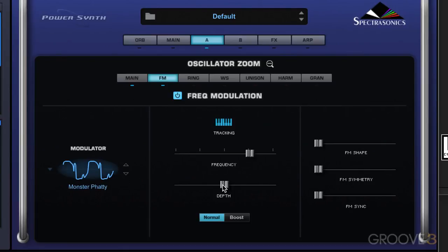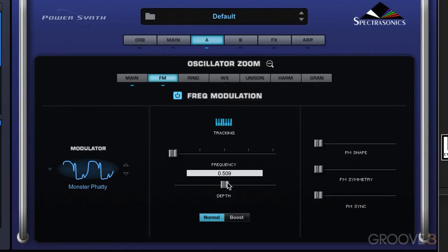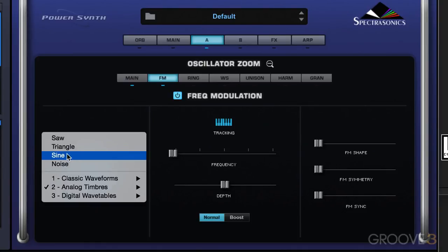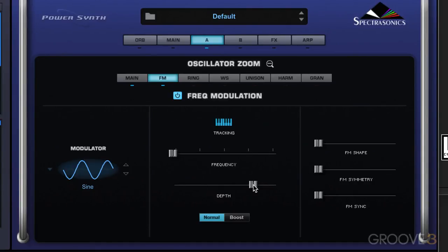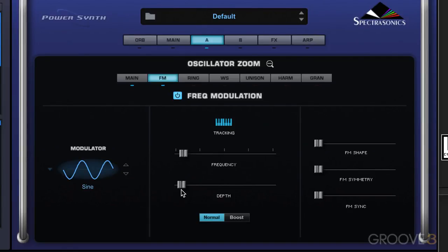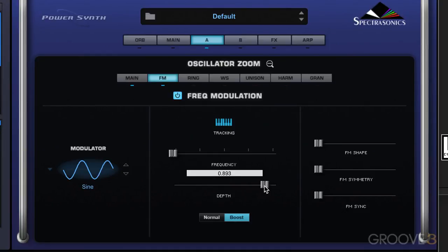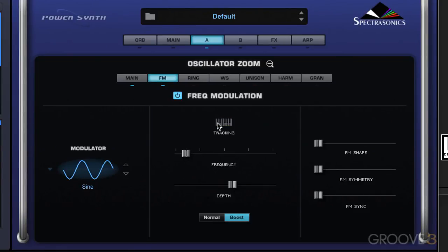The depth slider controls the depth of the modulation. Let me put this all the way down so you can hear the effect. Going back to a regular sine wave so we can really hear it clinically — this shows the depth of how high and low it oscillates the pitch of the carrier. We also have the boost mode, which brings it to really extreme ranges, giving you those really metallic, dissonant sounds especially when the tracking is off. So that's the boost and normal modes.